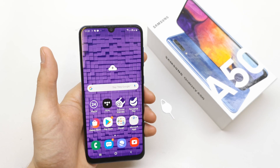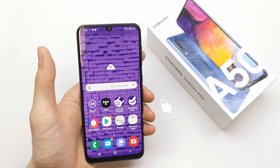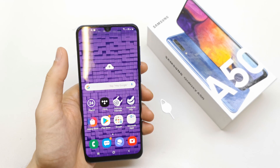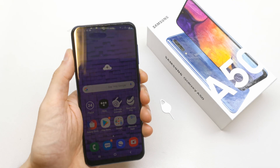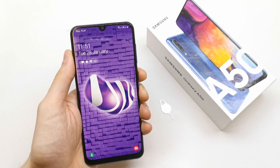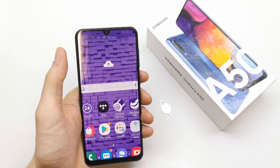Hi, welcome back on the do-it-yourself channel. Today I'm gonna show you how to change the wallpaper on the home screen and on the lock screen.